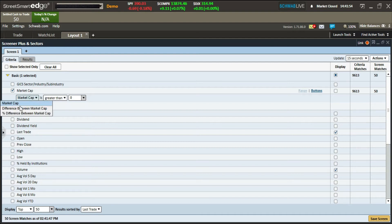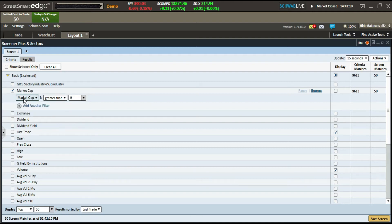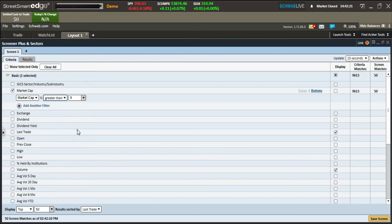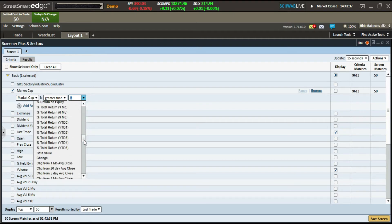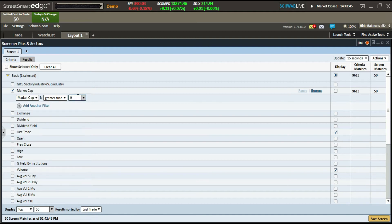For market cap, you can do the regular value or the difference between market cap and another feature, including percentage difference. The drop-down gives you options: greater than, greater than or equal to, equal to, less than or equal to, less than, and between. For the value, you can select any accessible value in Charles Schwab or type in a specific number.